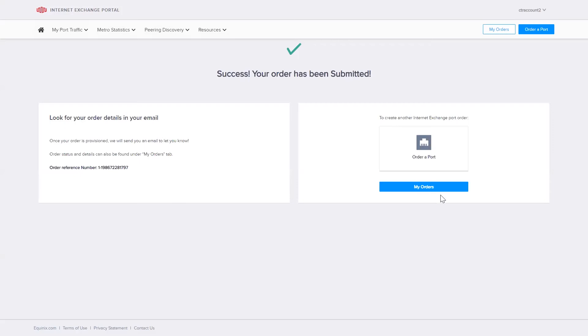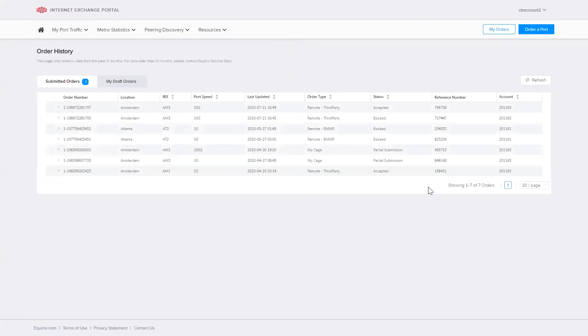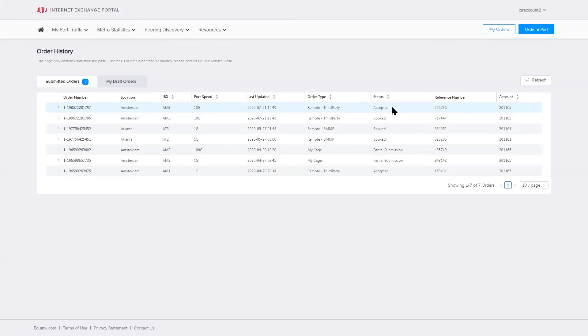If I go to my order summary, I will see that I have just created this one in AN3, remote third party port. It's been accepted with the appropriate reference numbers.